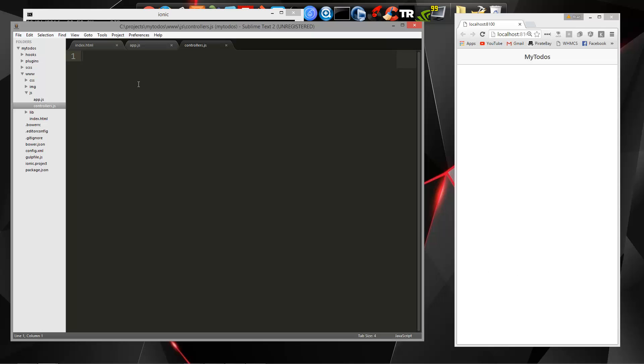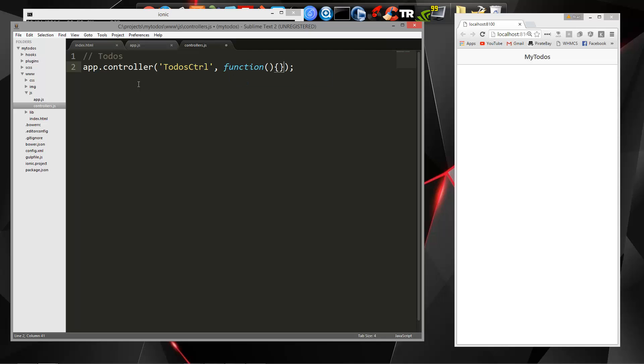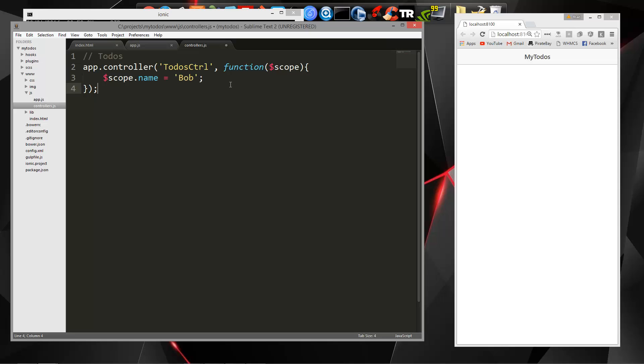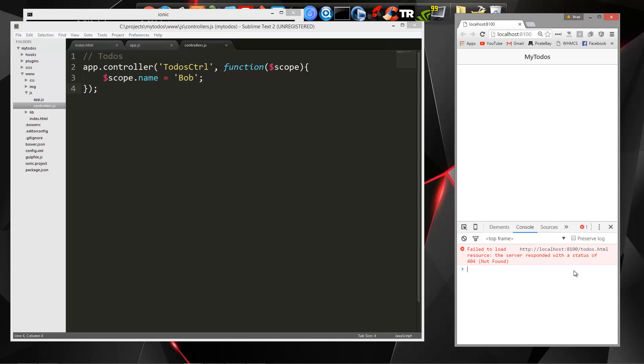And we're going to say app.controller, this is going to be the to-dos controller. Now the controller function is going to get something called the scope. And that's going to be used to bind data from our controller to our view and also the other way around. So let's create a scope variable and just test things out. We'll say scope.name equals Bob. So let's save that. Now you won't see anything yet. Let's open up a console here so we can see if we have any issues.